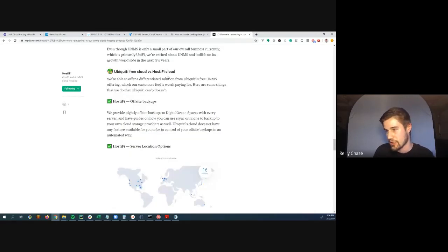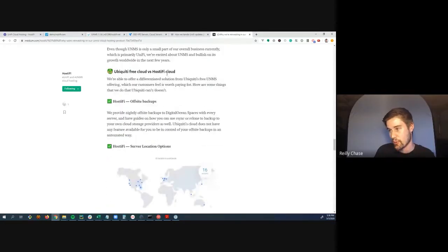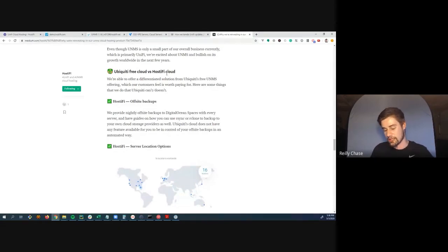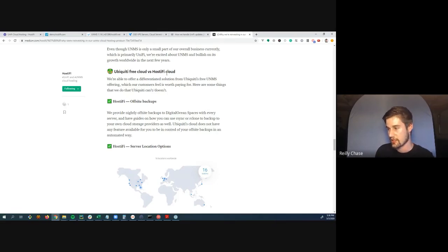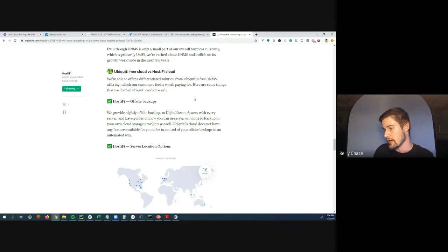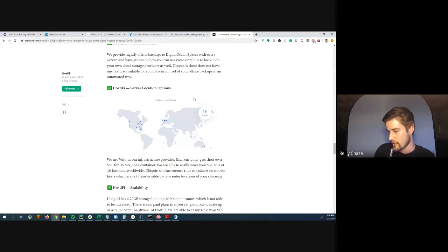Riley says Ubiquity likely wouldn't kill UNMS without giving migration time. The main reason not to use the free plan is support. For just 10 devices with no support needs, the free plan is fine. But for WISPs whose entire business runs on UNMS—billing, devices, everything—$50 a month is no big deal. If $50 isn't worth it, use the free plan; just make sure to back it up.